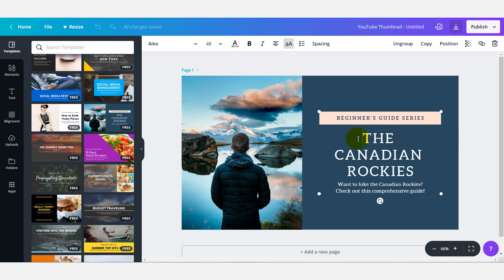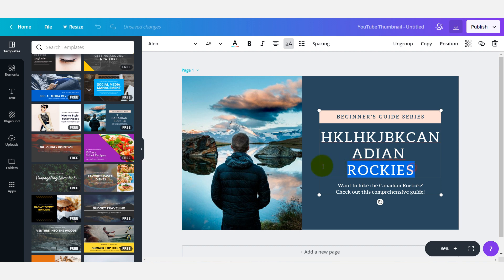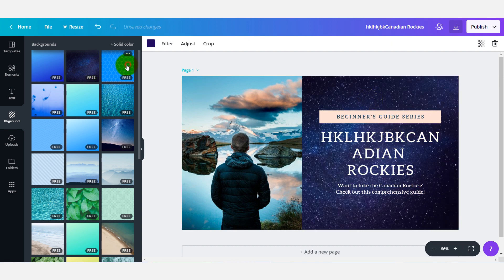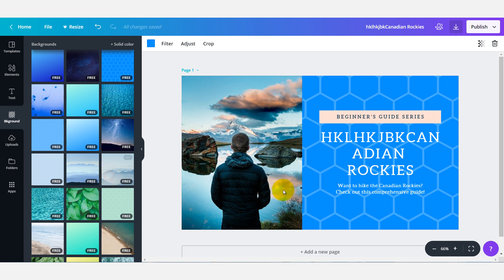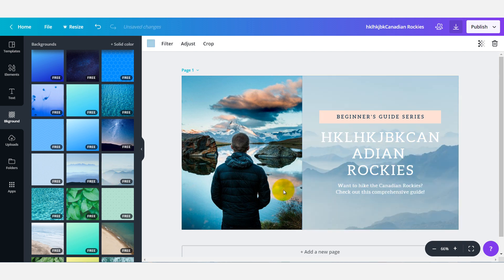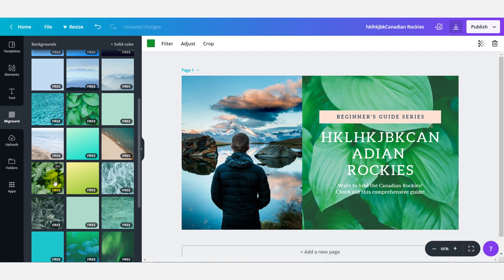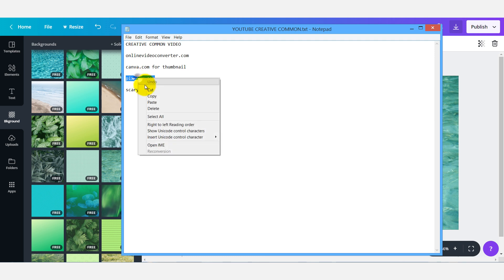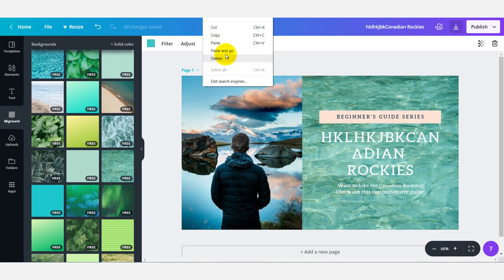Type a text, change the image, change the background. Background change — click to automatically change. On canva.com, I will show the thumbnail. I will upload a video in a tutorial video, and it's also possible in Photoshop. You can change the option on the website canva.com and copy images from pixabay.com.